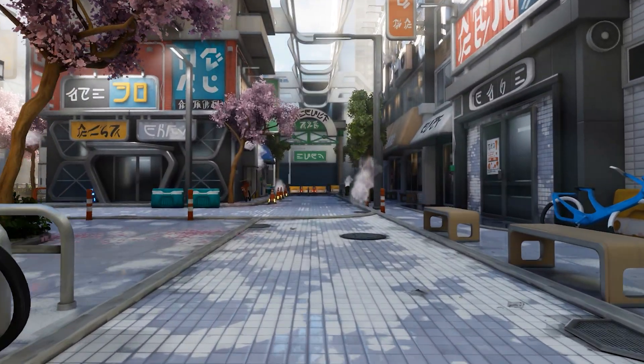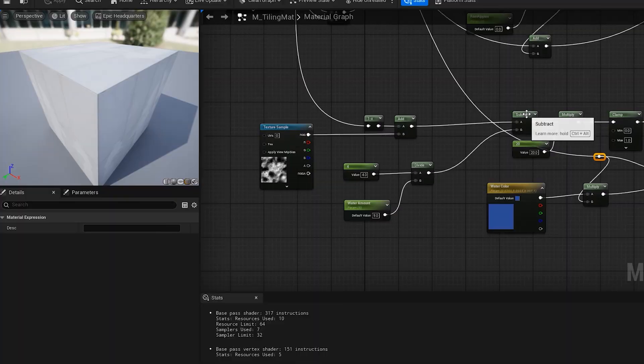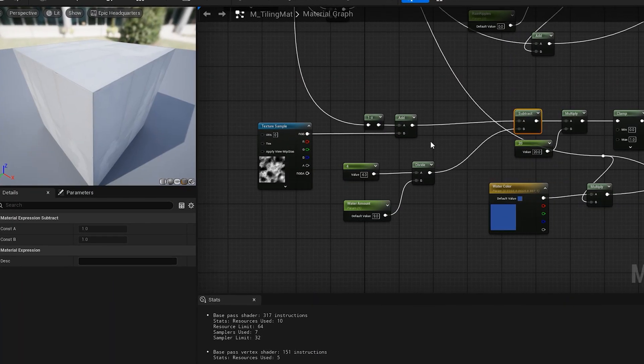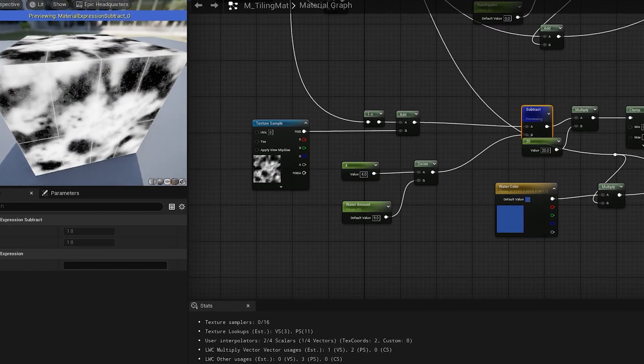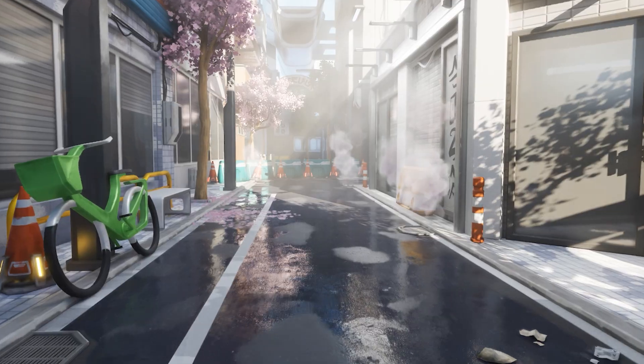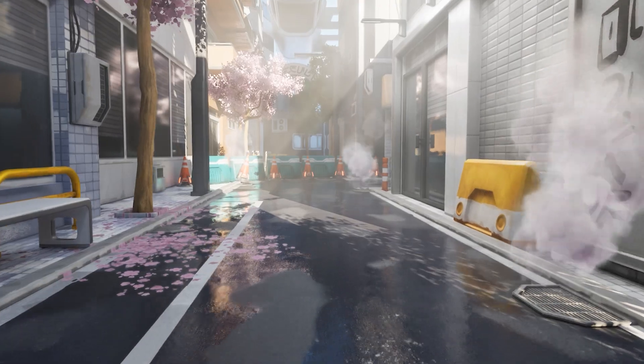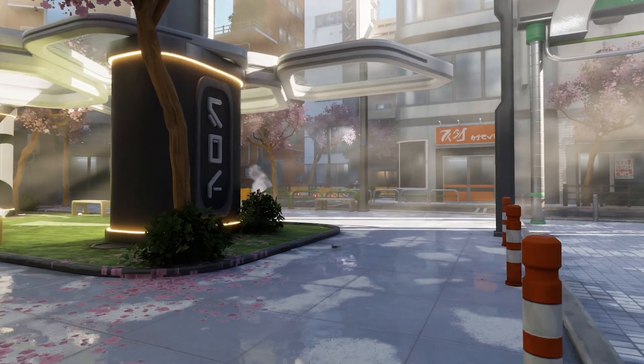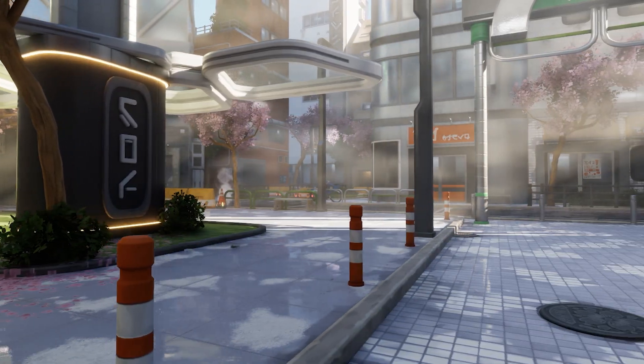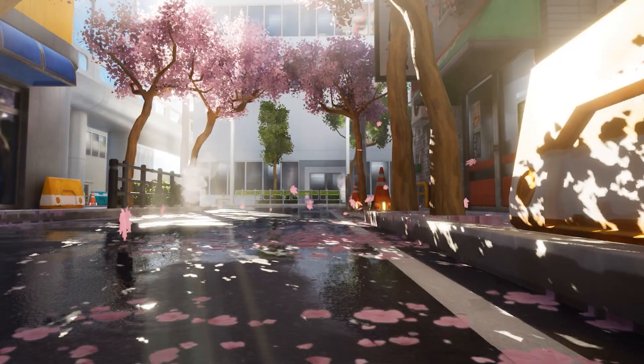Now let's create wetness masks for the floor material to make random water puddles instead of having every material completely wet. This will definitely make this scene more believable and adds another precious layer of realism.